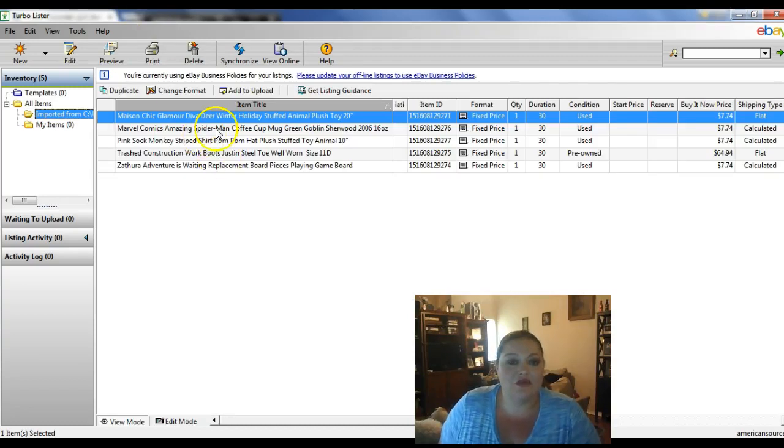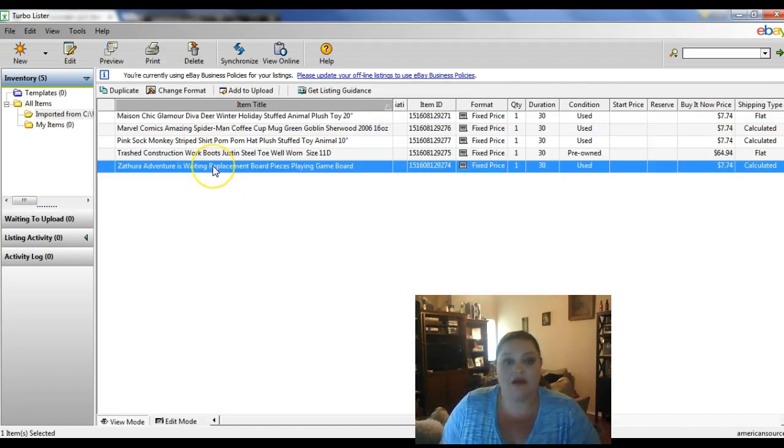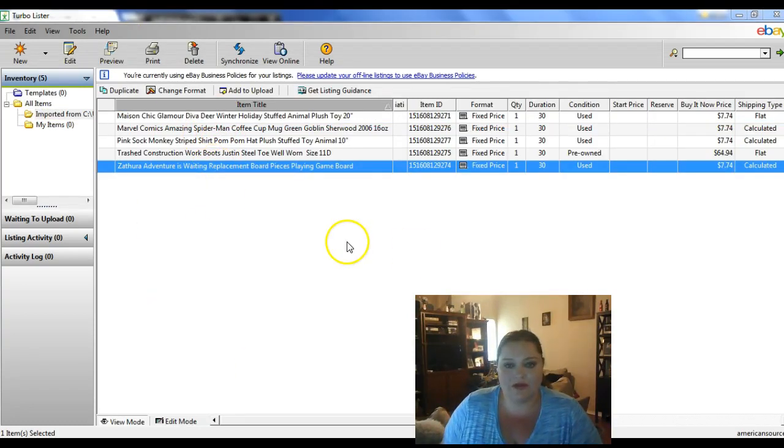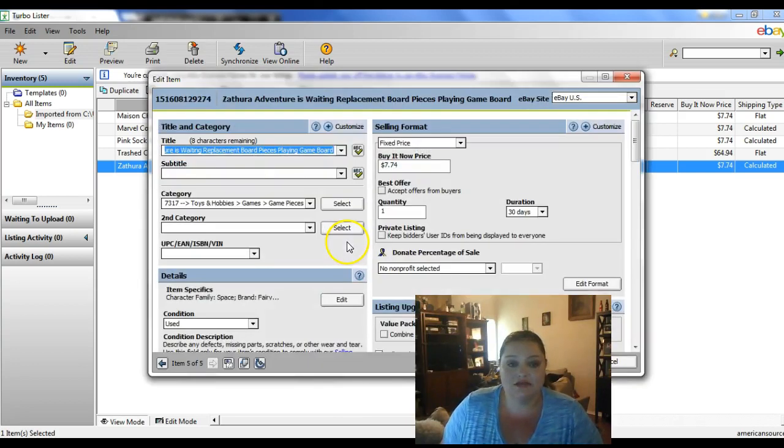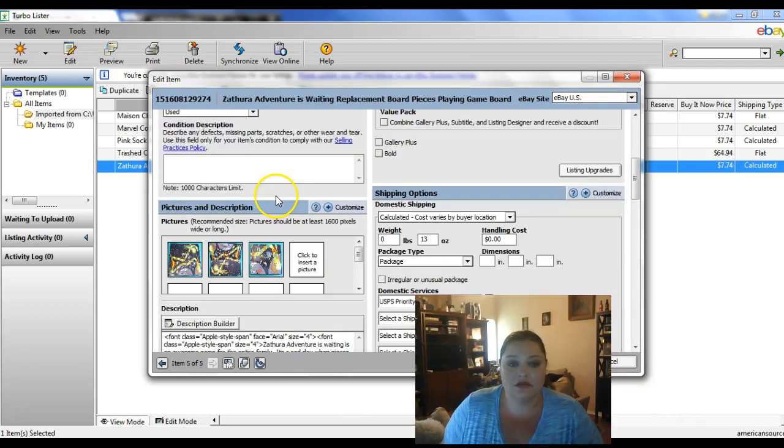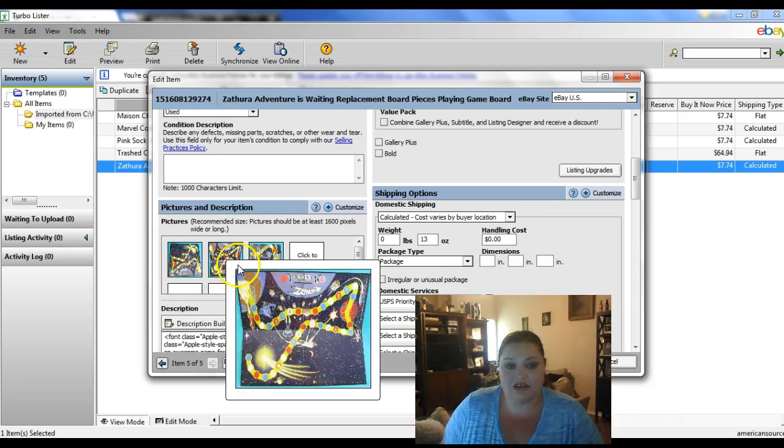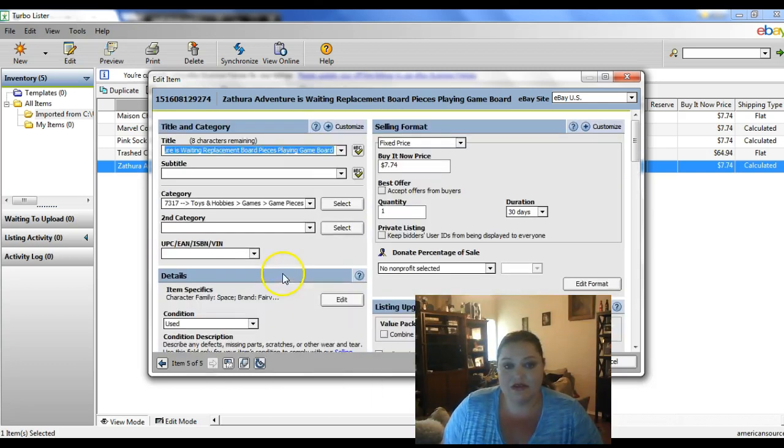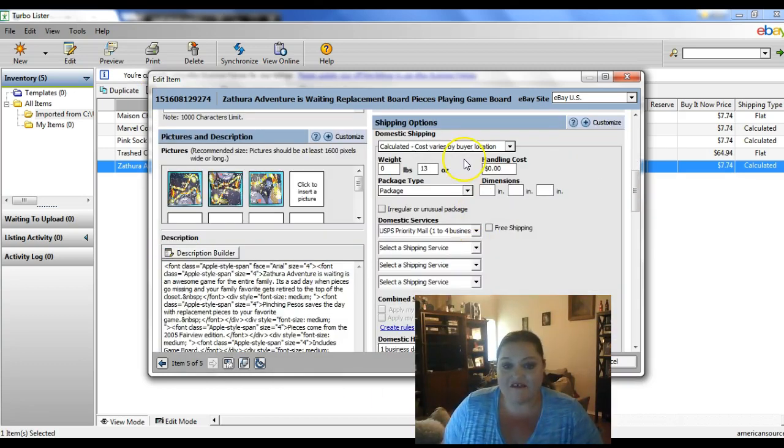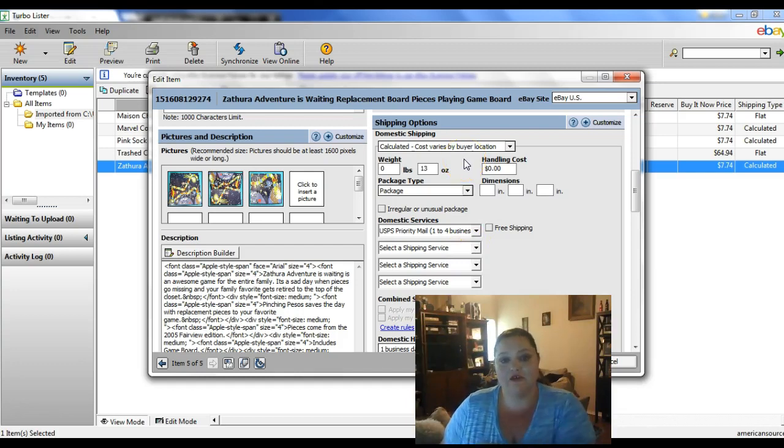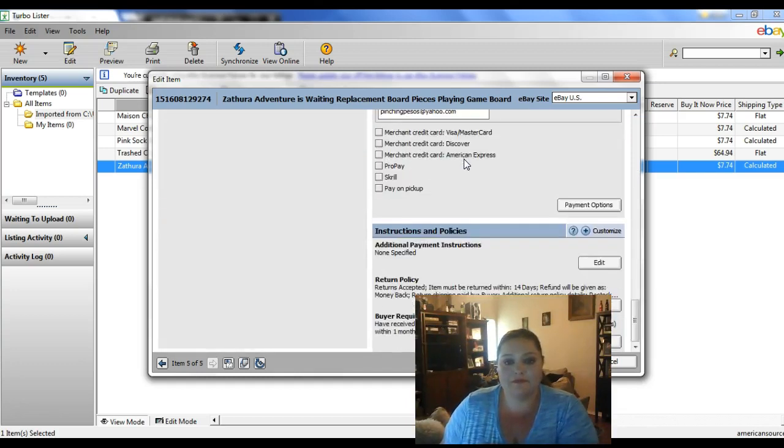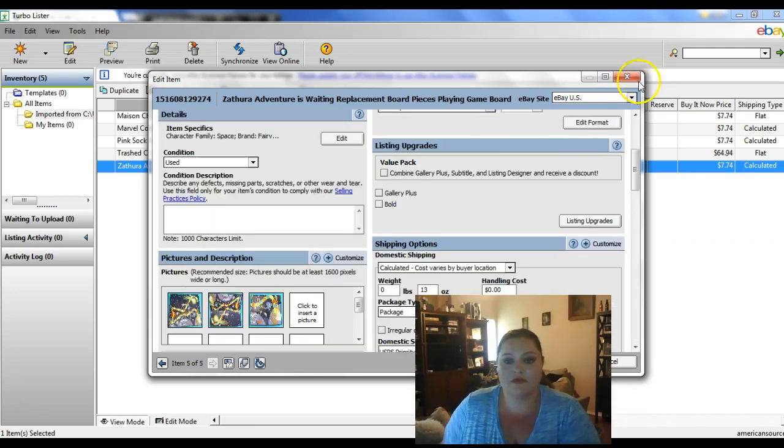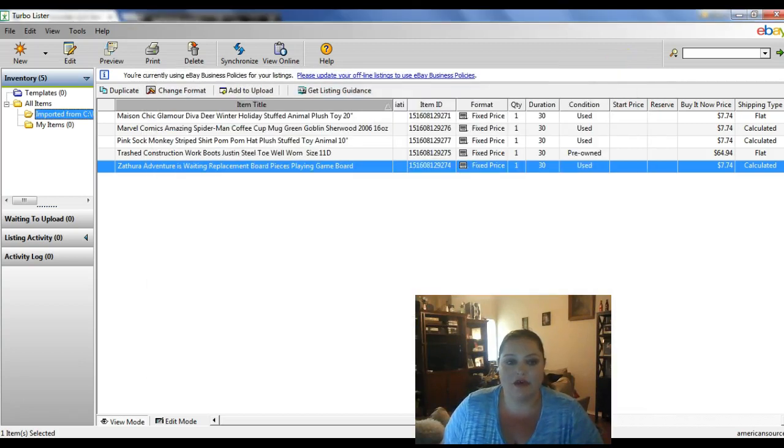So there it has imported our items. And you can open it up and if you need to make any changes, you can do that. You can see there's all of our pictures. And there's all of our information. Everything got moved over from the other account.